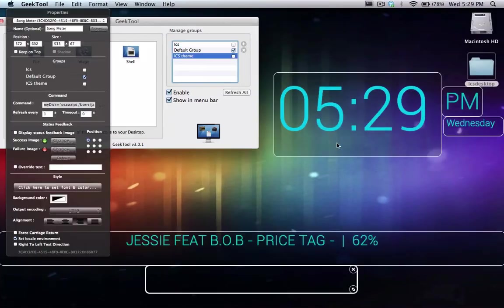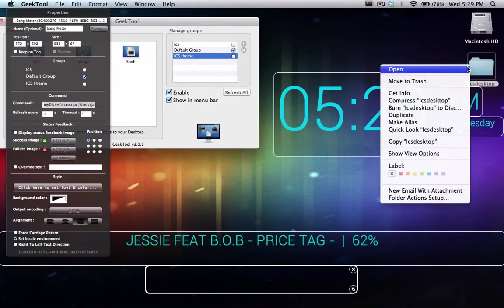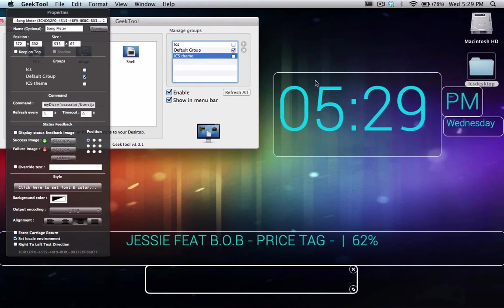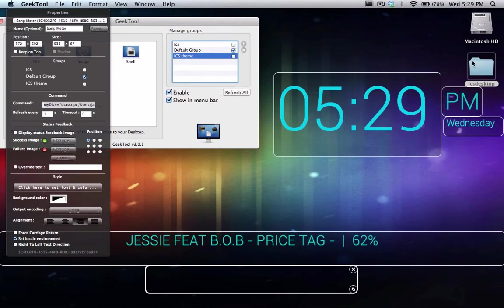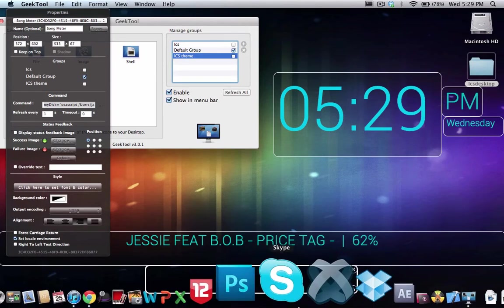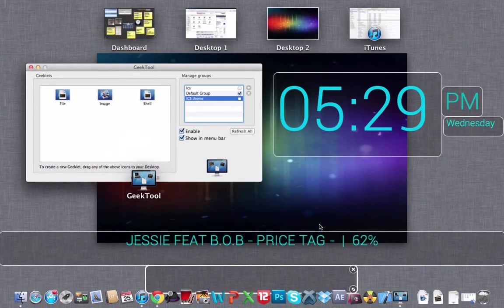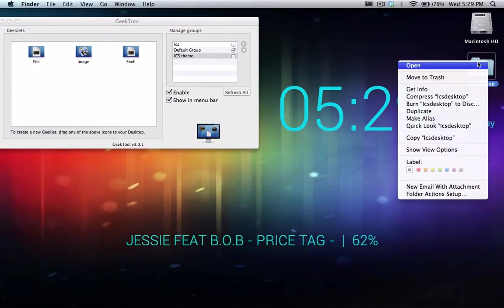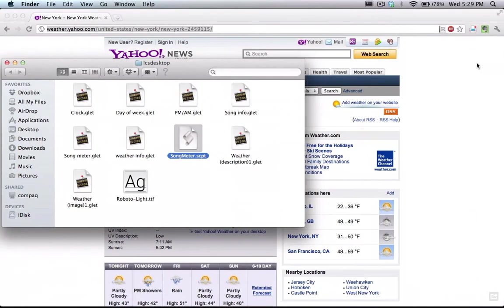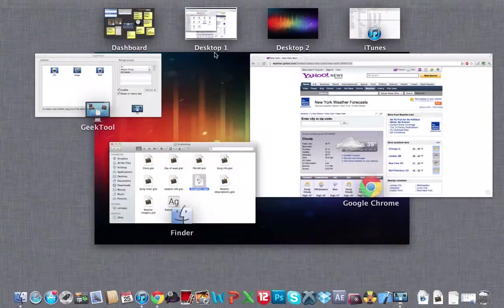Since we need that. We're going to open up our projects folder.